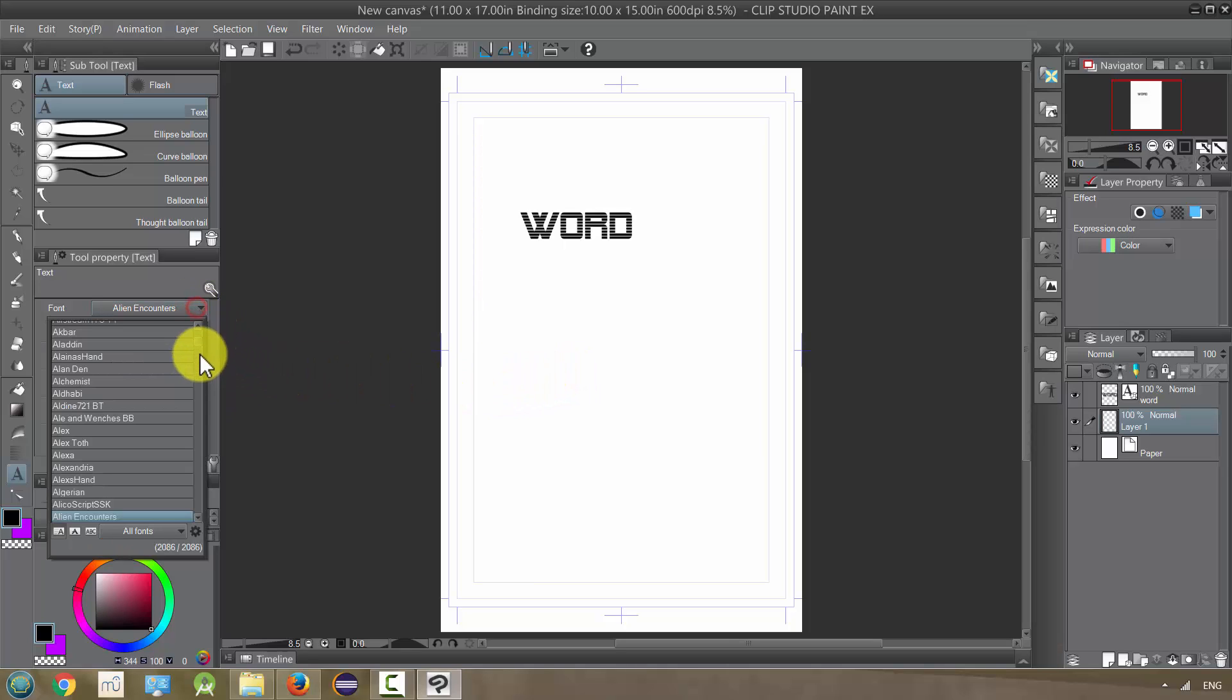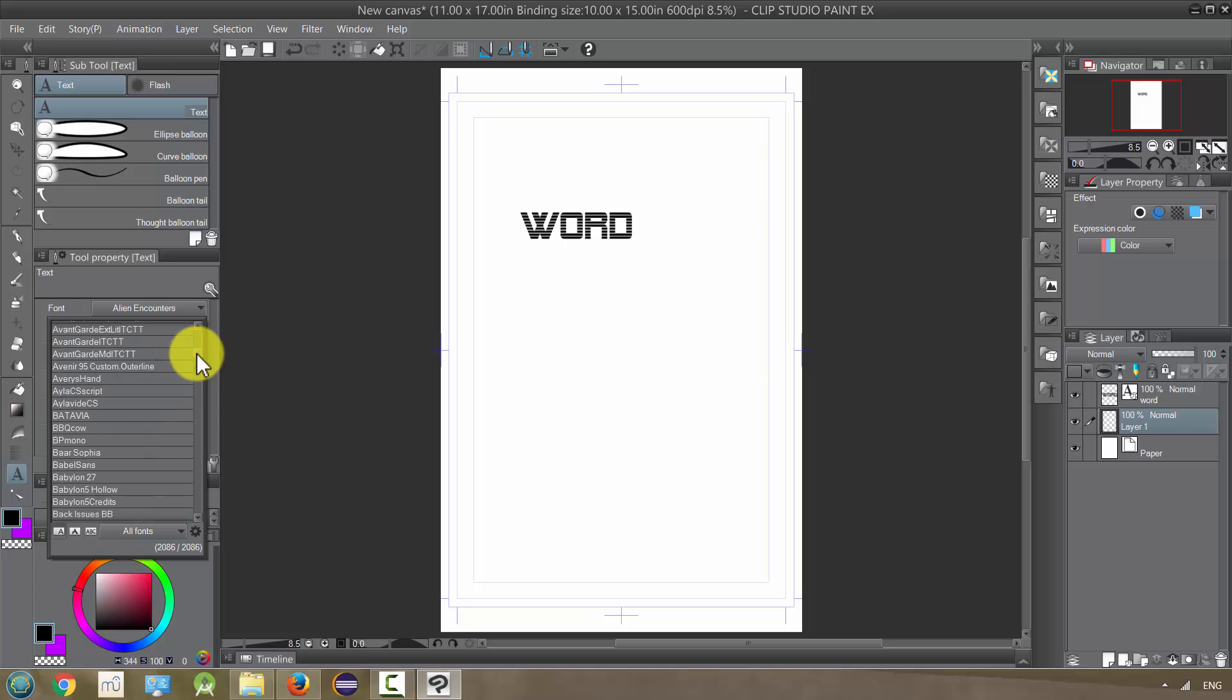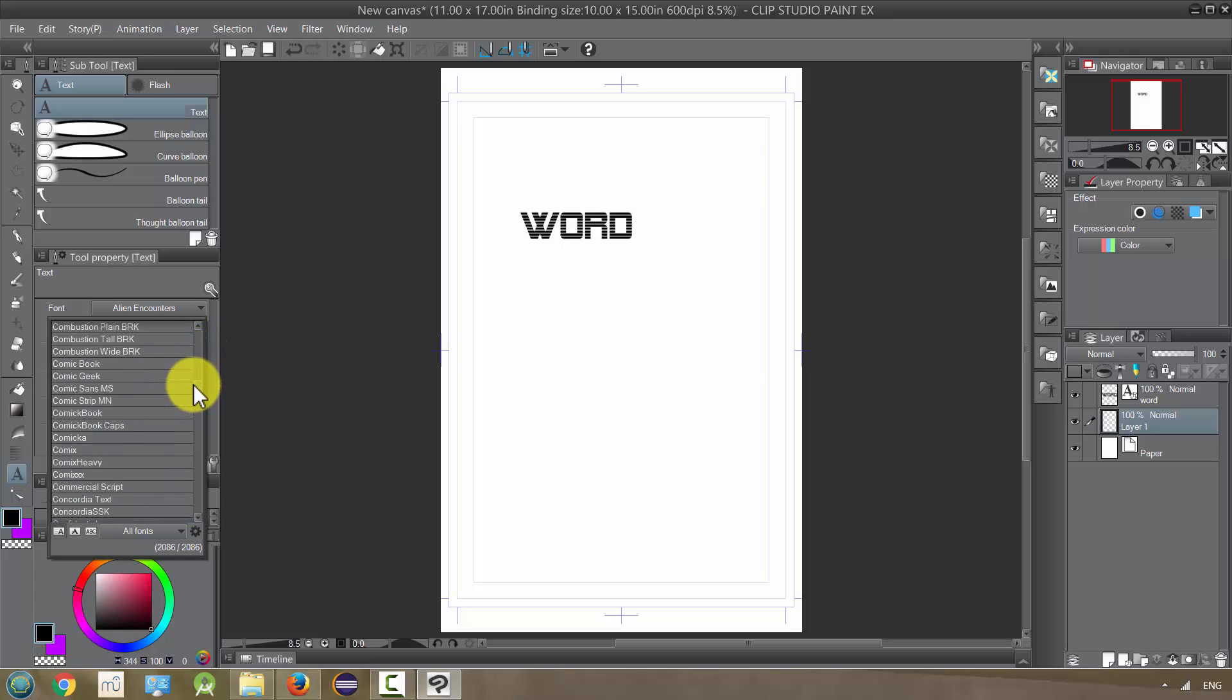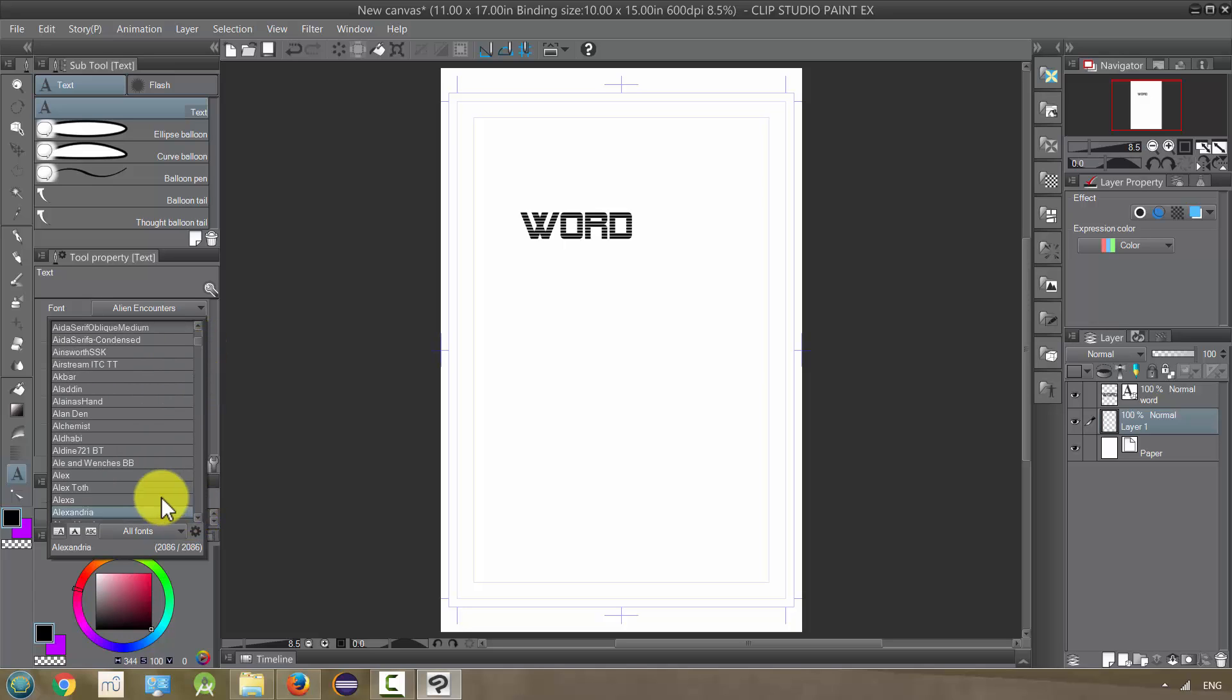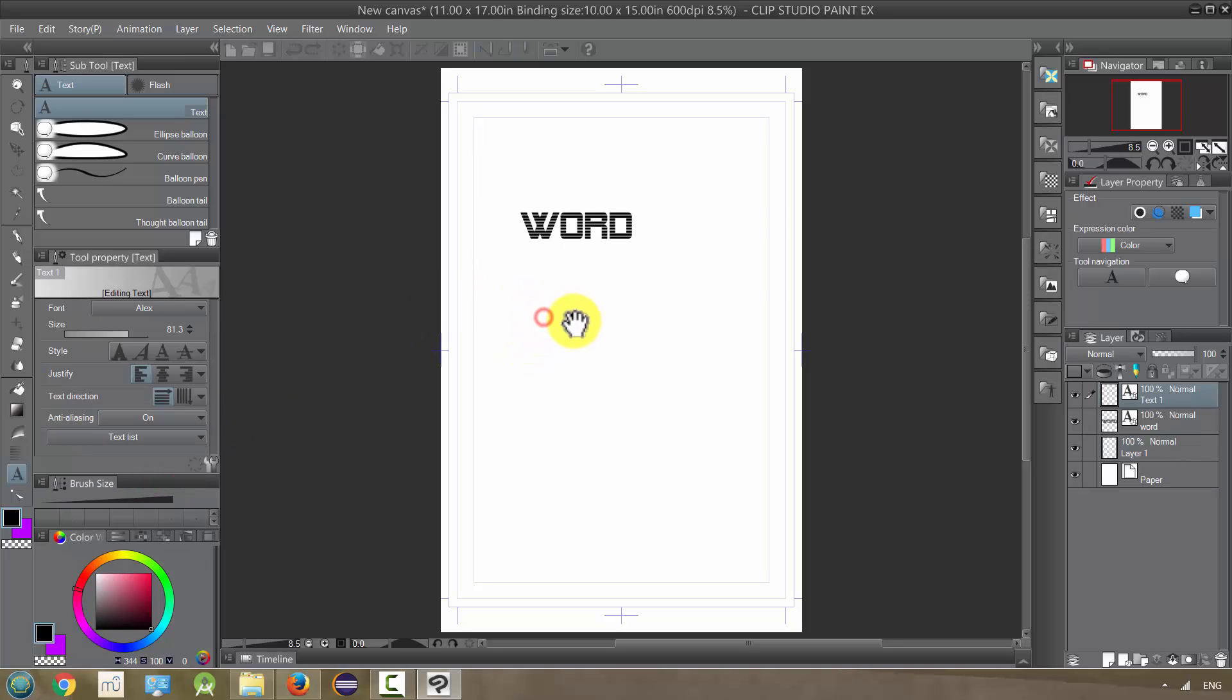I'm going to change to a different font, something a little more comic-y. How about Alex Toth? After the great comic book artist, this font is named and this font looks kind of how he wrote.